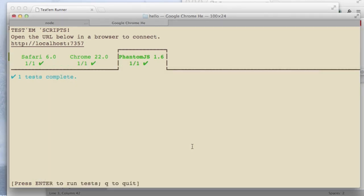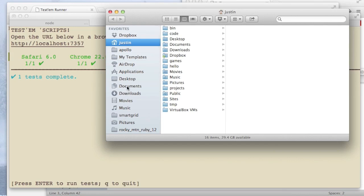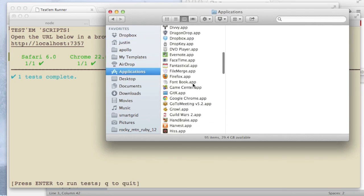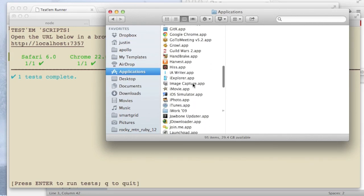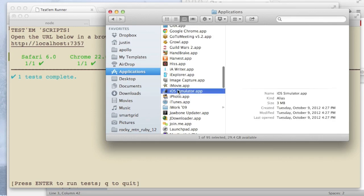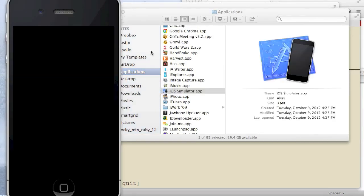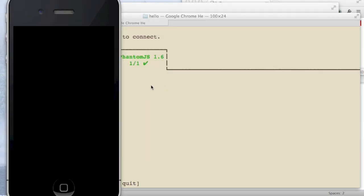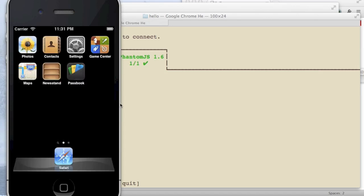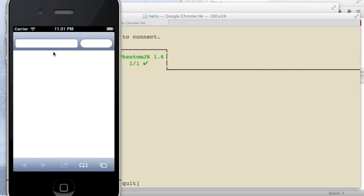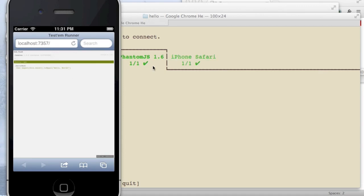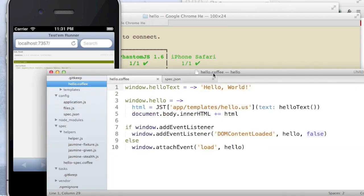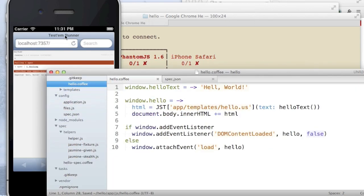And I want to go one further. I want to also launch the iOS simulator. I'm currently working on a mobile web application. So it's important to me that my specs pass in iOS. And even though things are really simple right now, it's always worth running your tests in the environment that they're actually going to run. And you can see iPhone Safari just got picked up like magic.